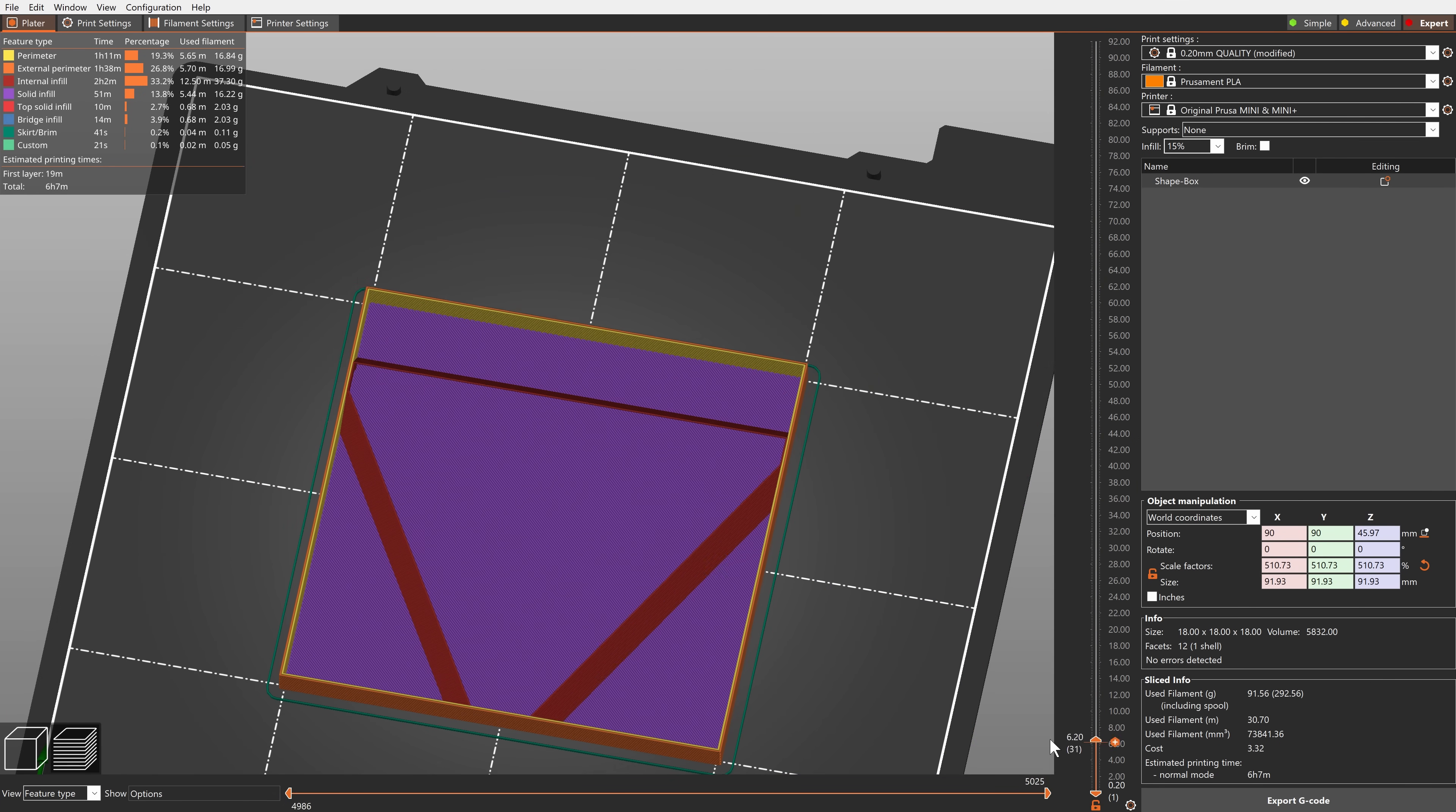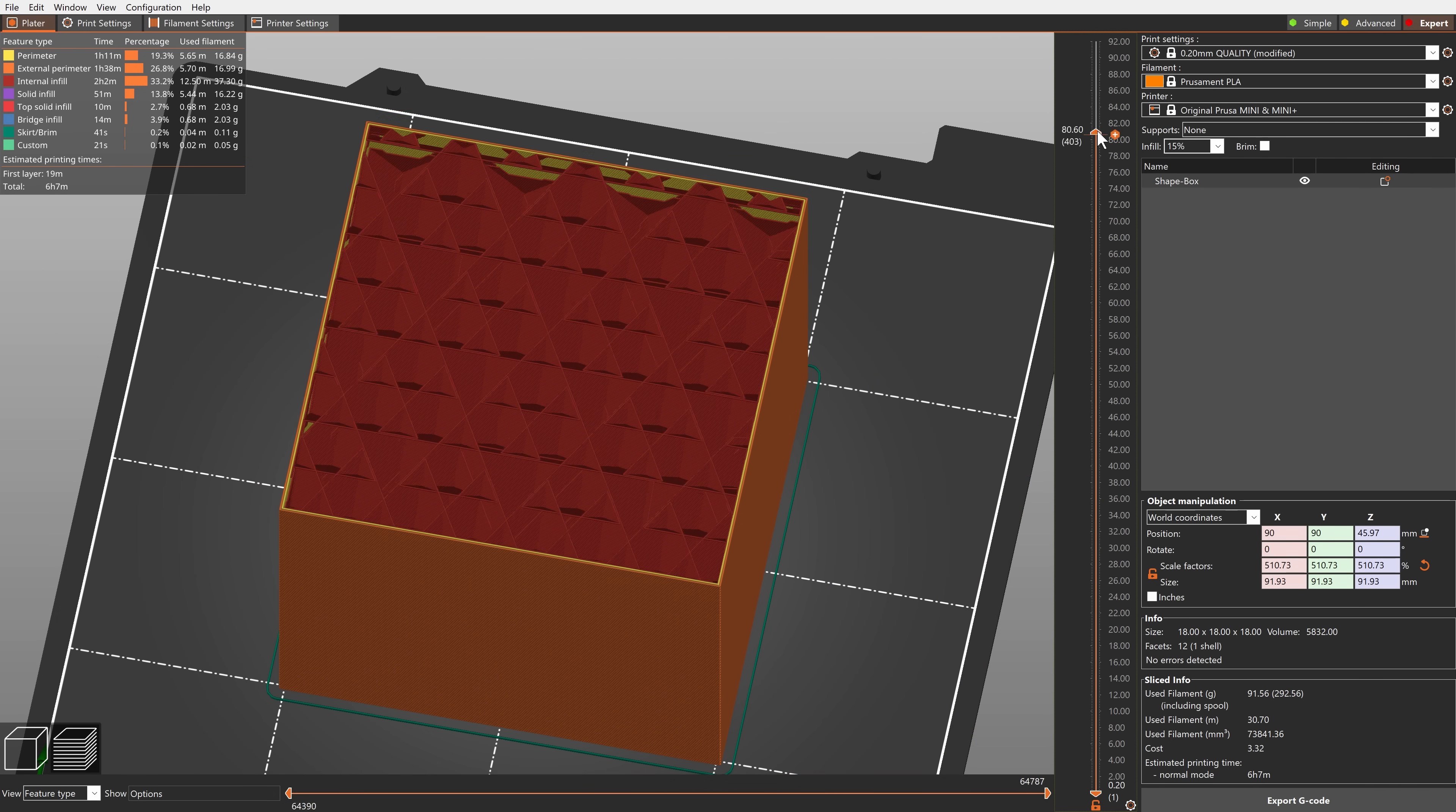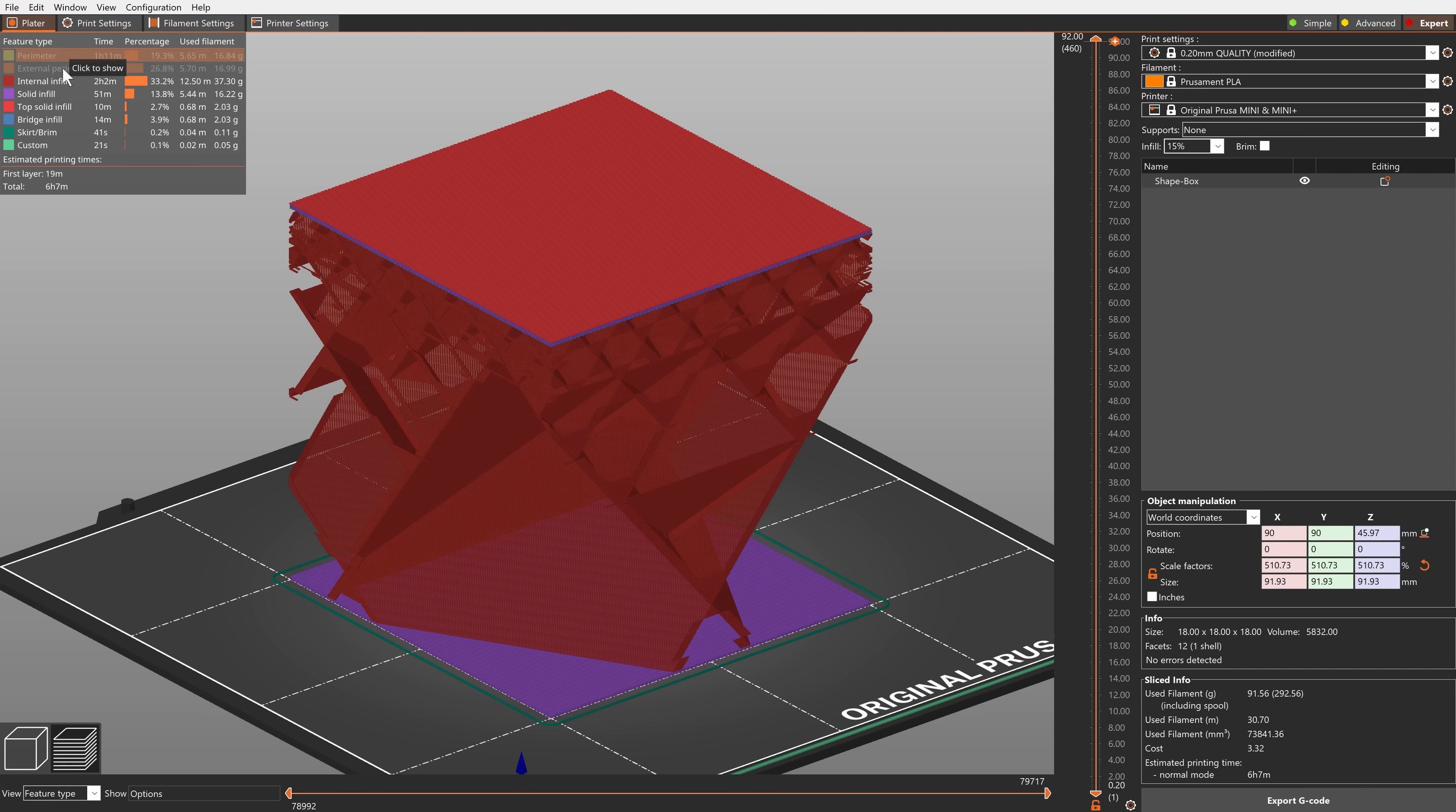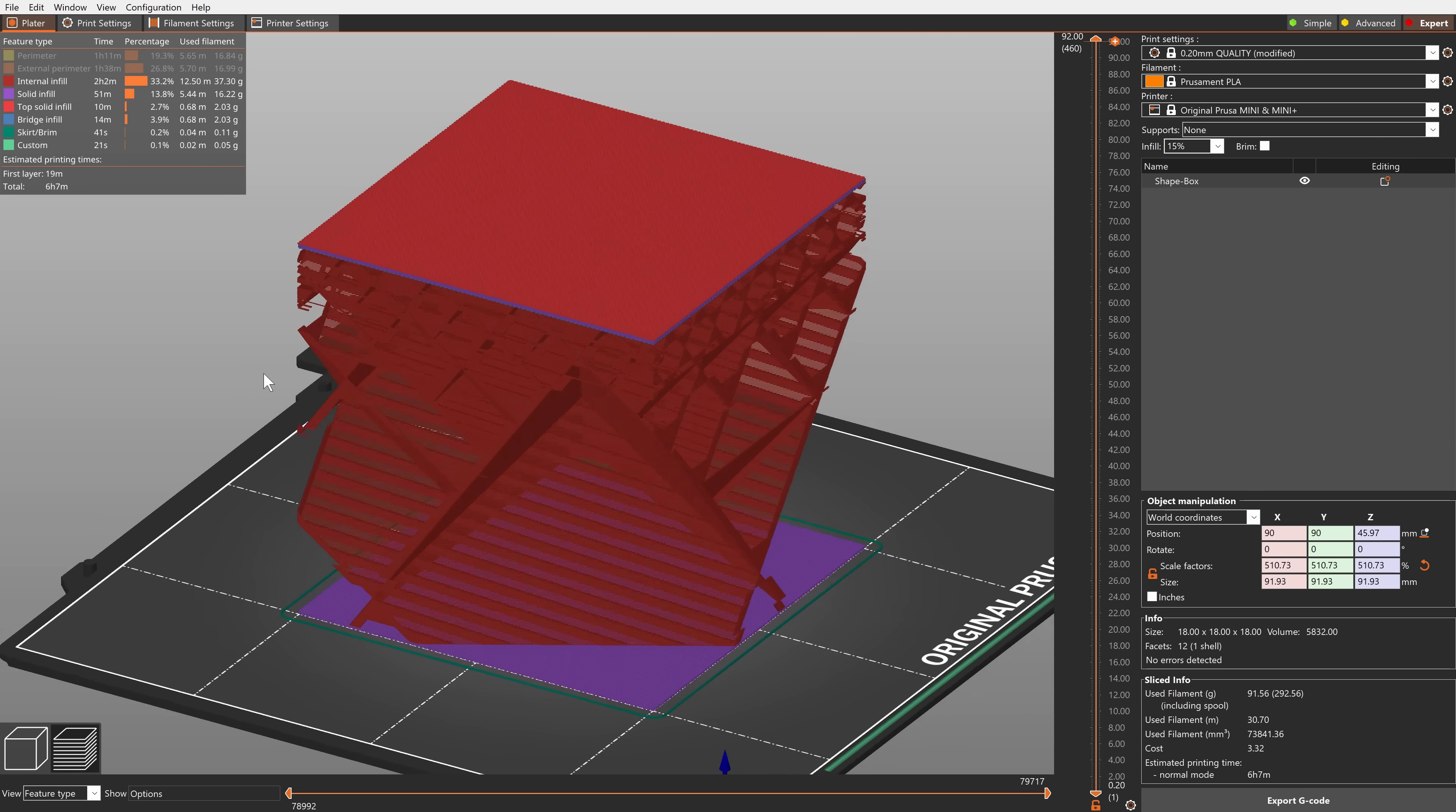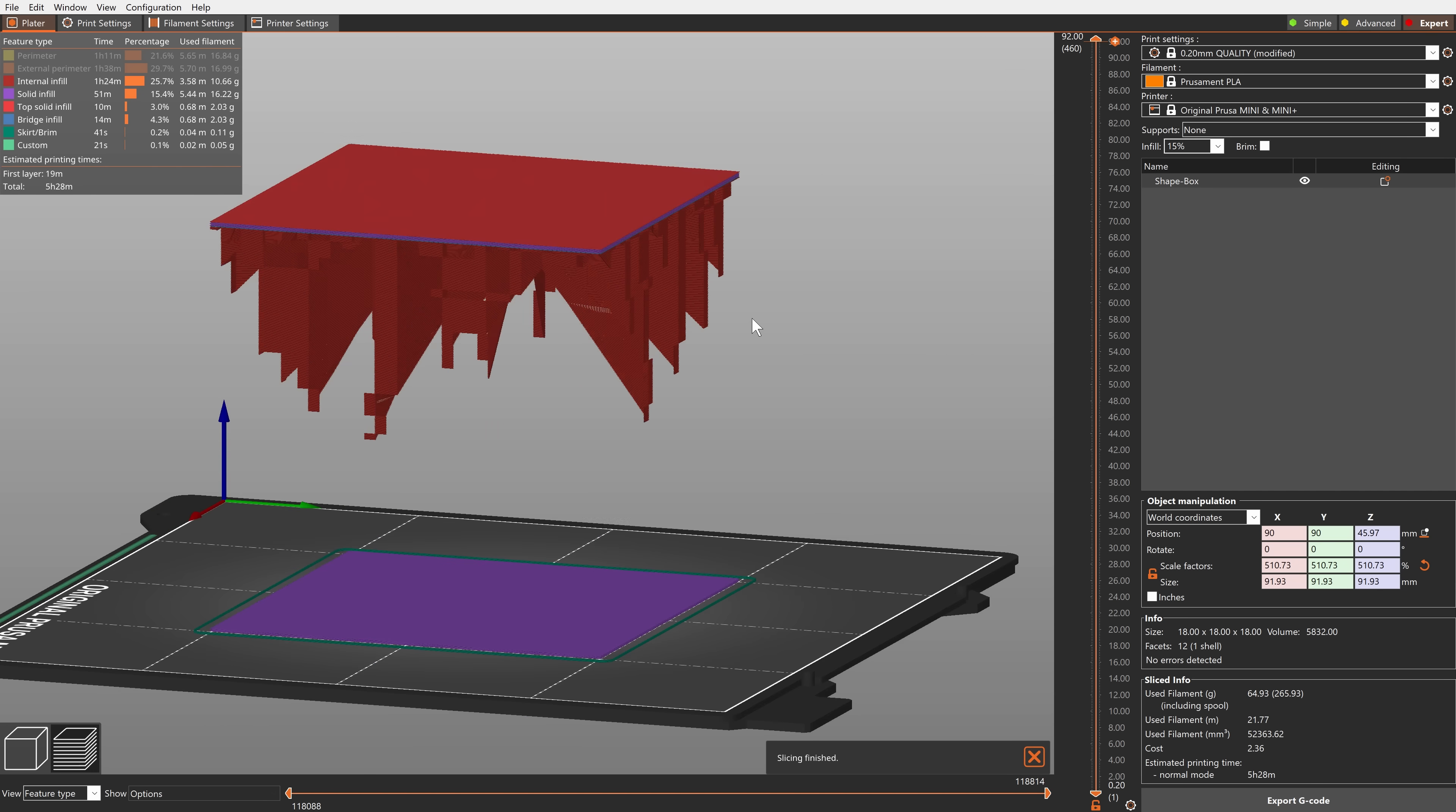PrusaSlicer already had an infill with similar behavior called the support cubic infill. However, the lightning infill saves even more material.